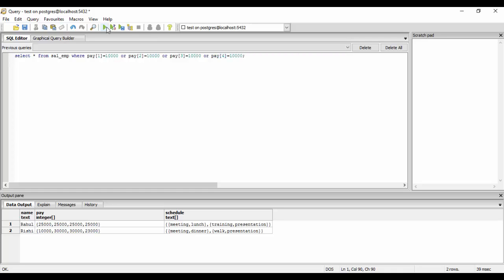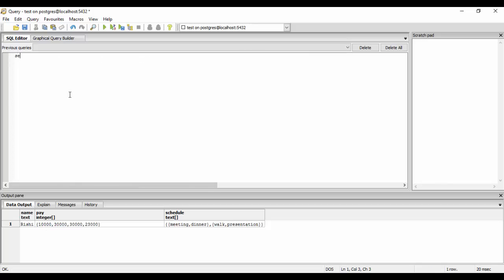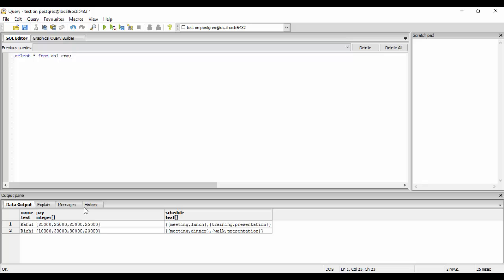This would give me details of those employees whose either first index pay is 10,000, second is 10,000, third is 10,000, or fourth is 10,000. You would see only Rishi, that is he has only 10,000 salary in the first one. Otherwise you could just do SELECT star FROM sal_EMP and you would see that Rahul has 25,000 in all columns, so that is why it does not get included.